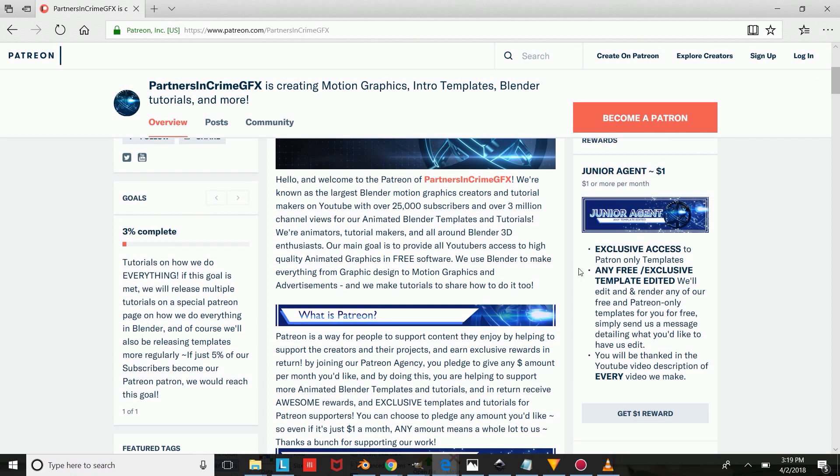you can order one from our website. And if you'd like to make your own 2D intros, you can check out the tutorials on our channel.